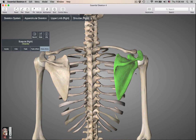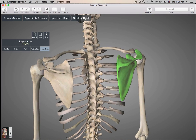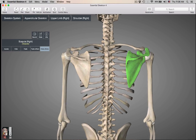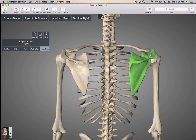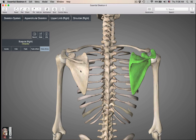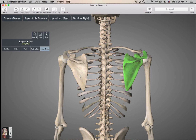The supraspinous fossa — supra means superior to, and it's a fossa, which is a shallow basin — so this is the region superior to the spine. The infraspinous fossa is inferior to the spine.